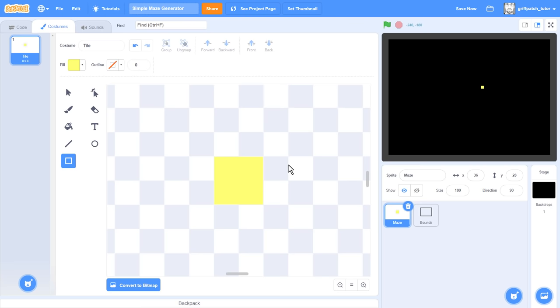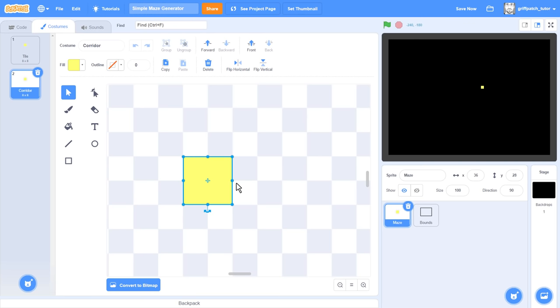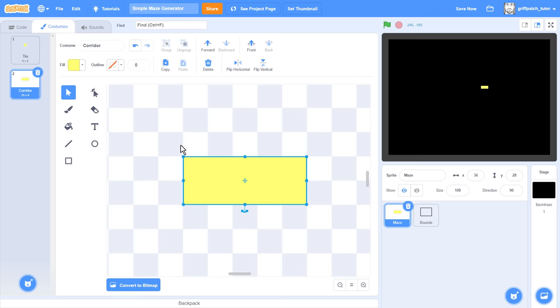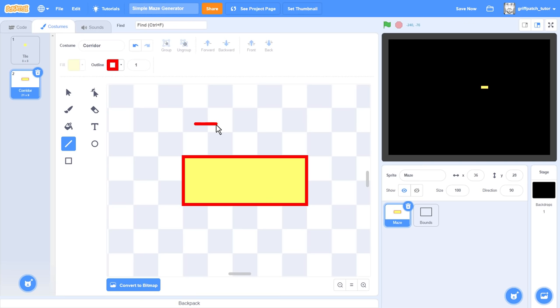Next we will draw the main costume that we need. And this is a Corridor costume. We'll duplicate the tile costume and name it Corridor. Now, using the selection arrow tool, we select the yellow rectangle and then pull out the right hand side to make the rectangle 5 grid squares long. That will be about 20 pixels wide and 8 tall. Make sure not to centre the costume this time round, as it wants to be just like this. Now to help us understand how the maze is being drawn, we'll add a thin red border to the Corridor costume, and also add a small red arrow on the left hand side like this.